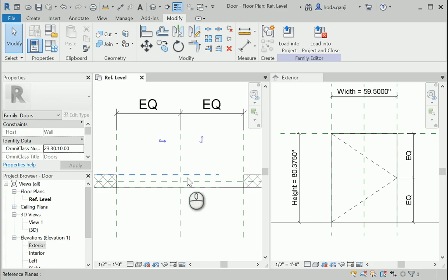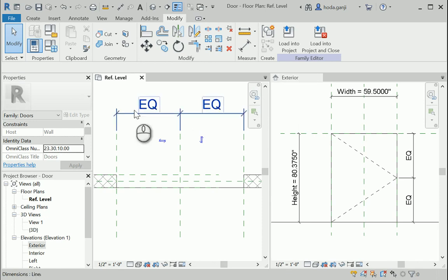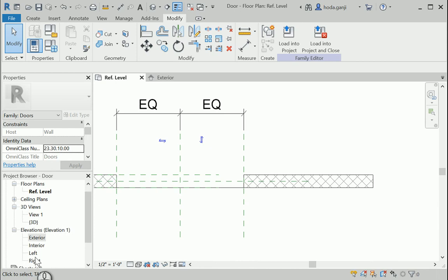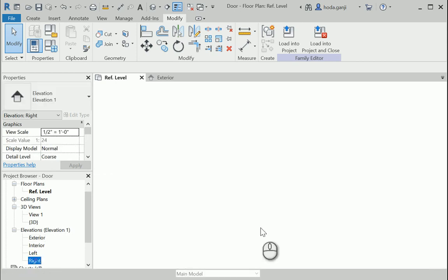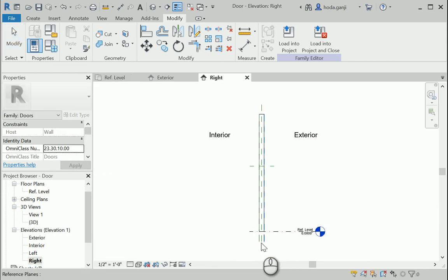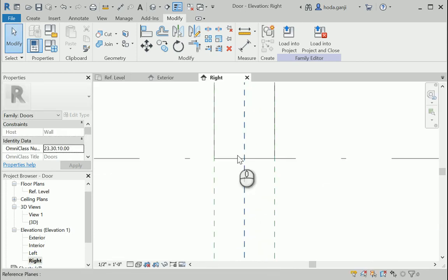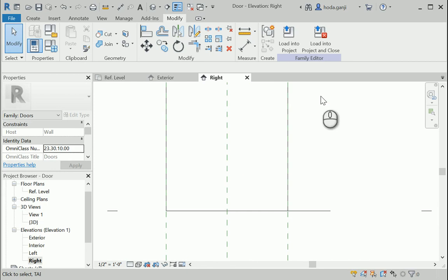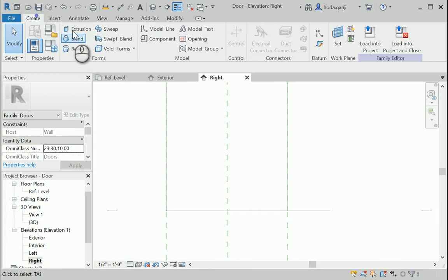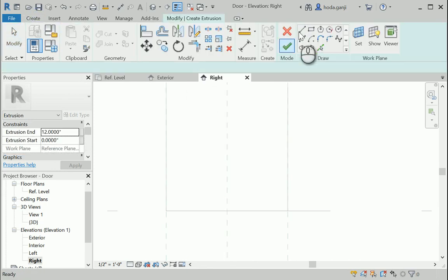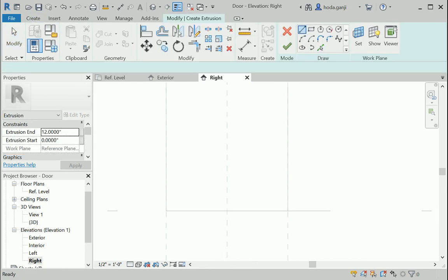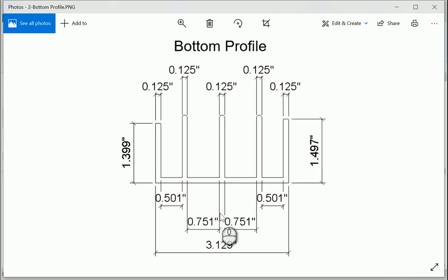So the best way to create it is maybe going to the right view. So I'll type TW to go back to normal views, tab views, and I want to open the right view here and I'm going to create that profile here. So let's go to create extrusion. We're going to use lines and it seems that we have 3.129, 1.399.